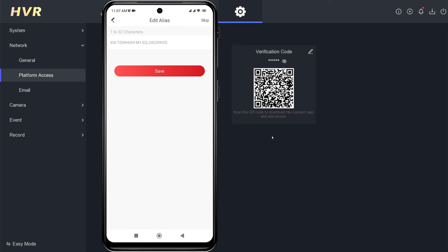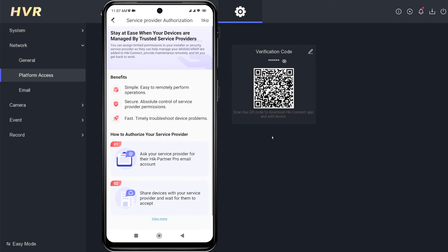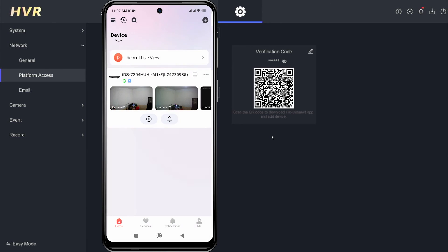If needed, you can change the device name and click the Save button. Next, you will encounter the Installer Authorization option. Click Authorize Now if your HikVision device installation was done through an installer, or you can click Skip if you are installing it yourself.